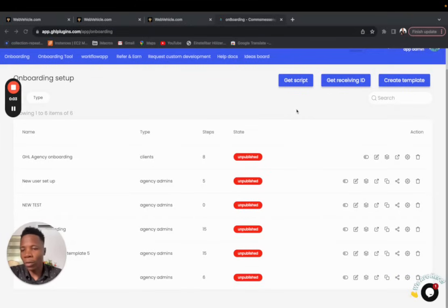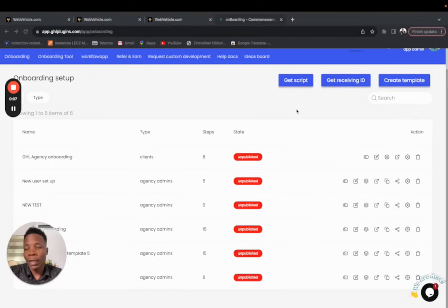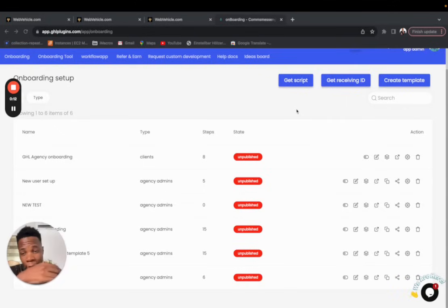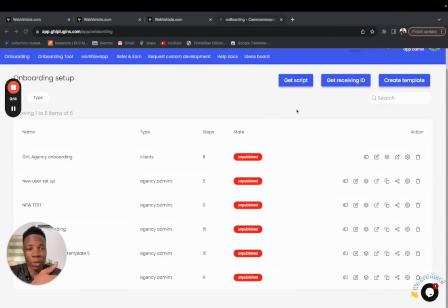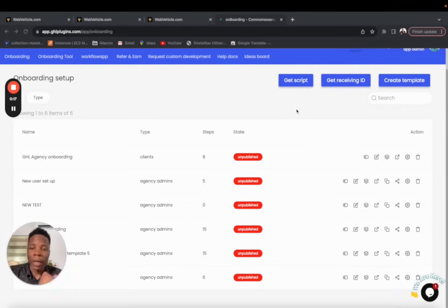Today I'm going to show you how to make use of the onboarding tool in your agency. It's a wonderful tool that you can use for your clients to make sure they do only what you want them to do, without clicking up and down in your GHL account.